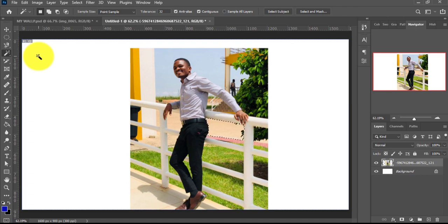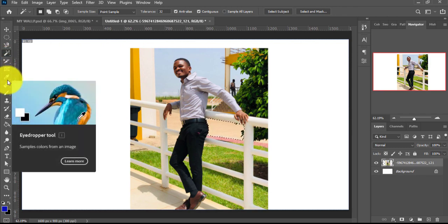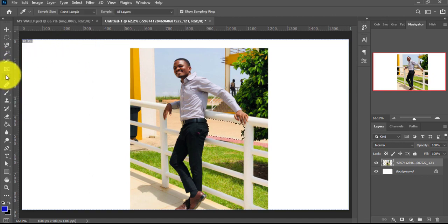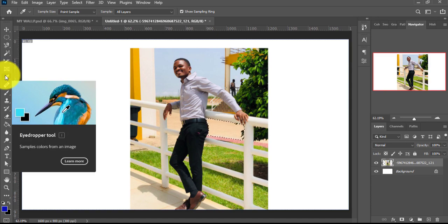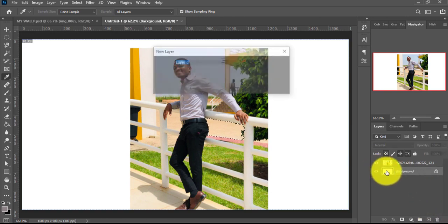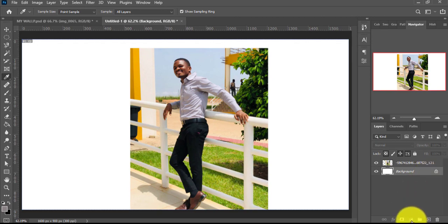Press Ctrl+0 to fit the image back to the screen. Now, we may not talk about the Slice Tool or Frame Tool today, but we do need the Eyedropper Tool. The Eyedropper Tool samples colors from images. Let's say I want to change the background color — I'll unlock the layer and insert a solid color.